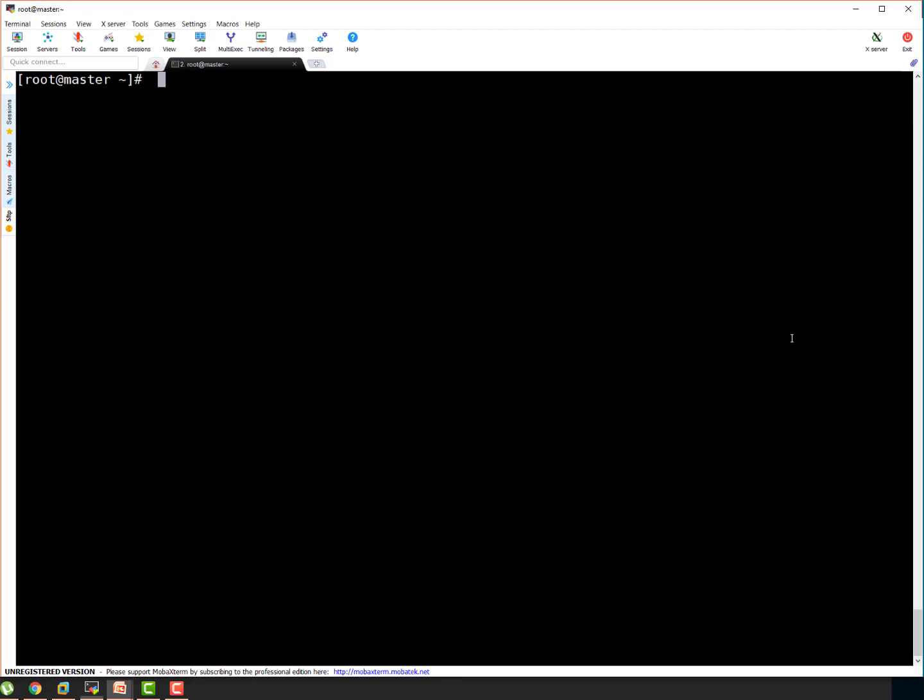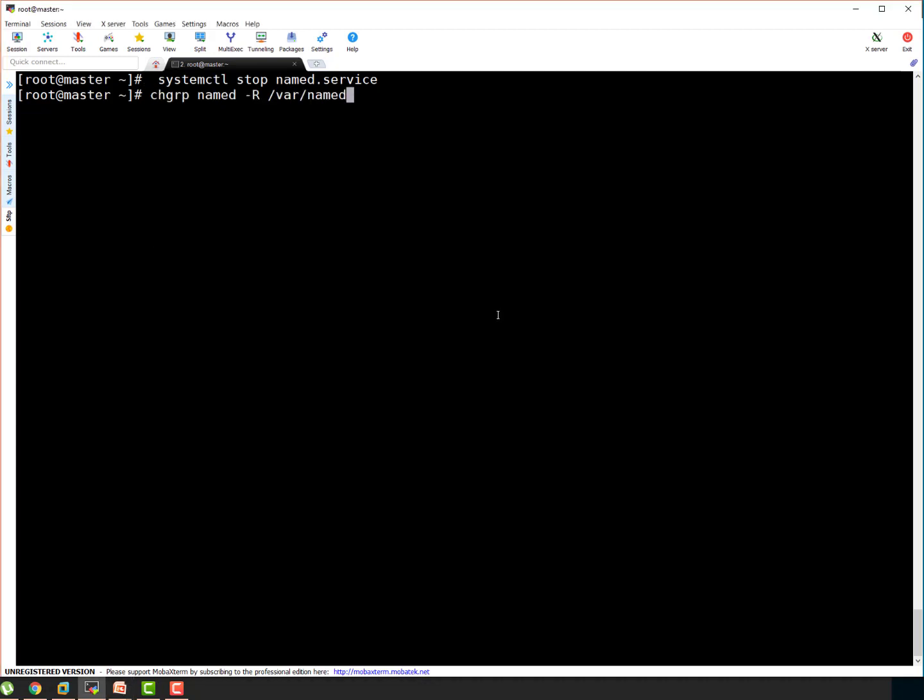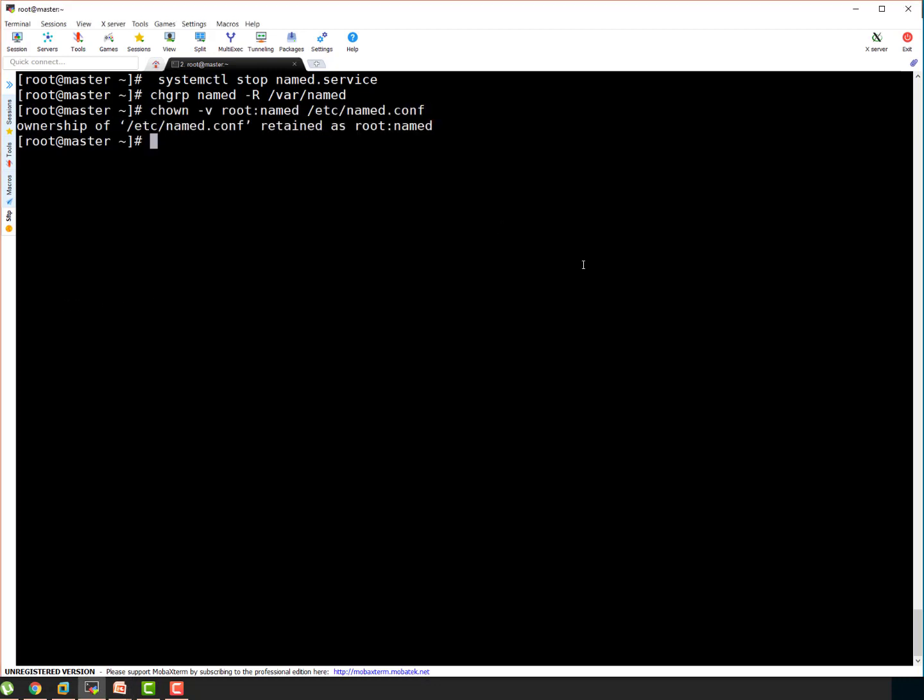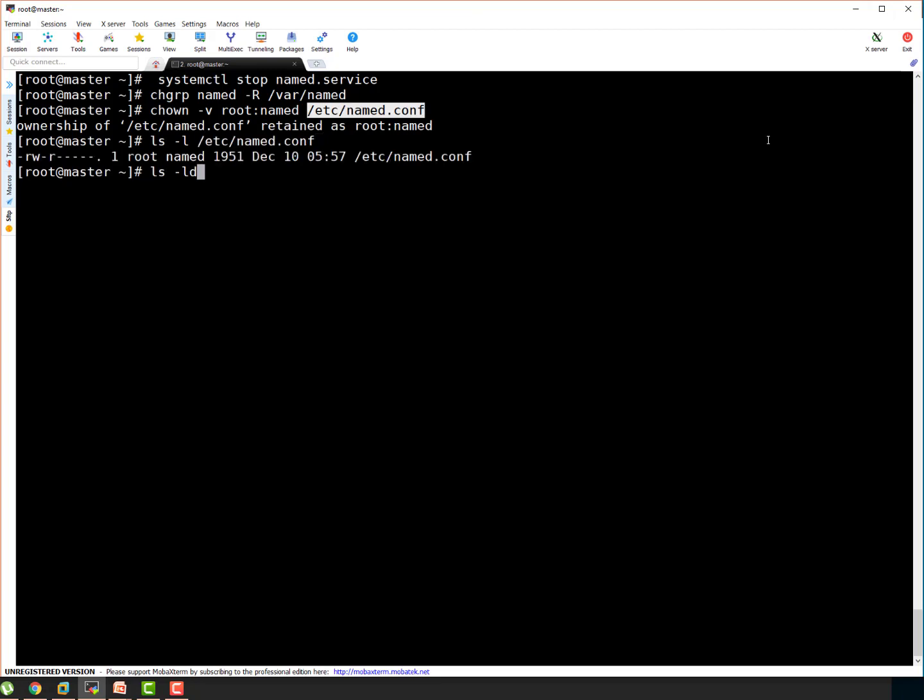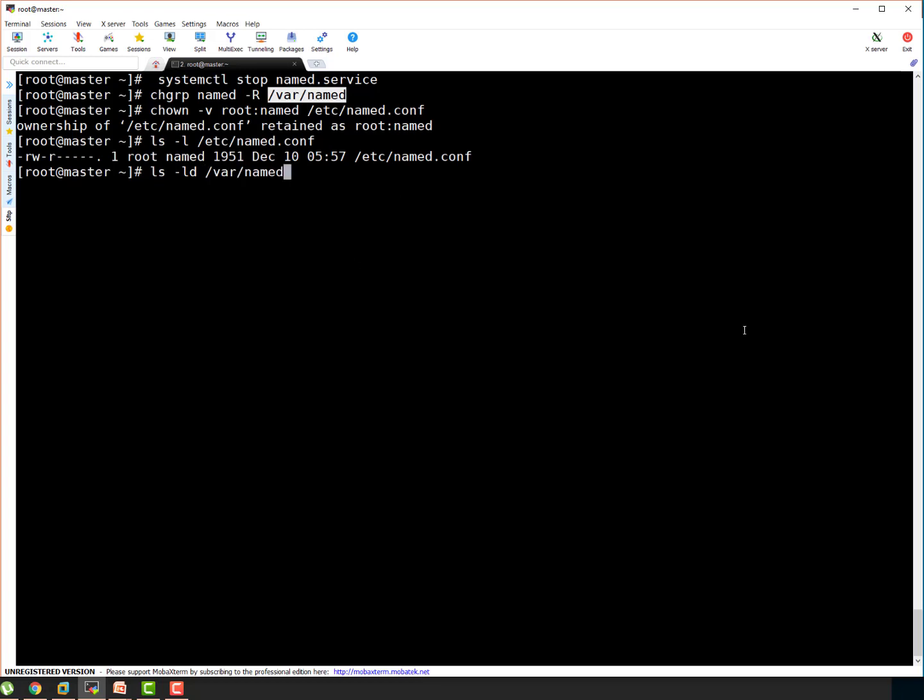So here first thing I'm going to do I'm going to stop named service. Let's change the group ownership for /var/named directory. That's done. Let's change the owner of /etc/named.conf. It was already root so it said it retained the configuration. So let's check. It is owned by root that's good. And let's check /var/named. That also good. So we are good so far.